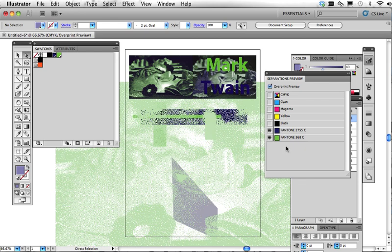So, that is kind of the conclusion of the cascade of tricks for the two-color spot color world.